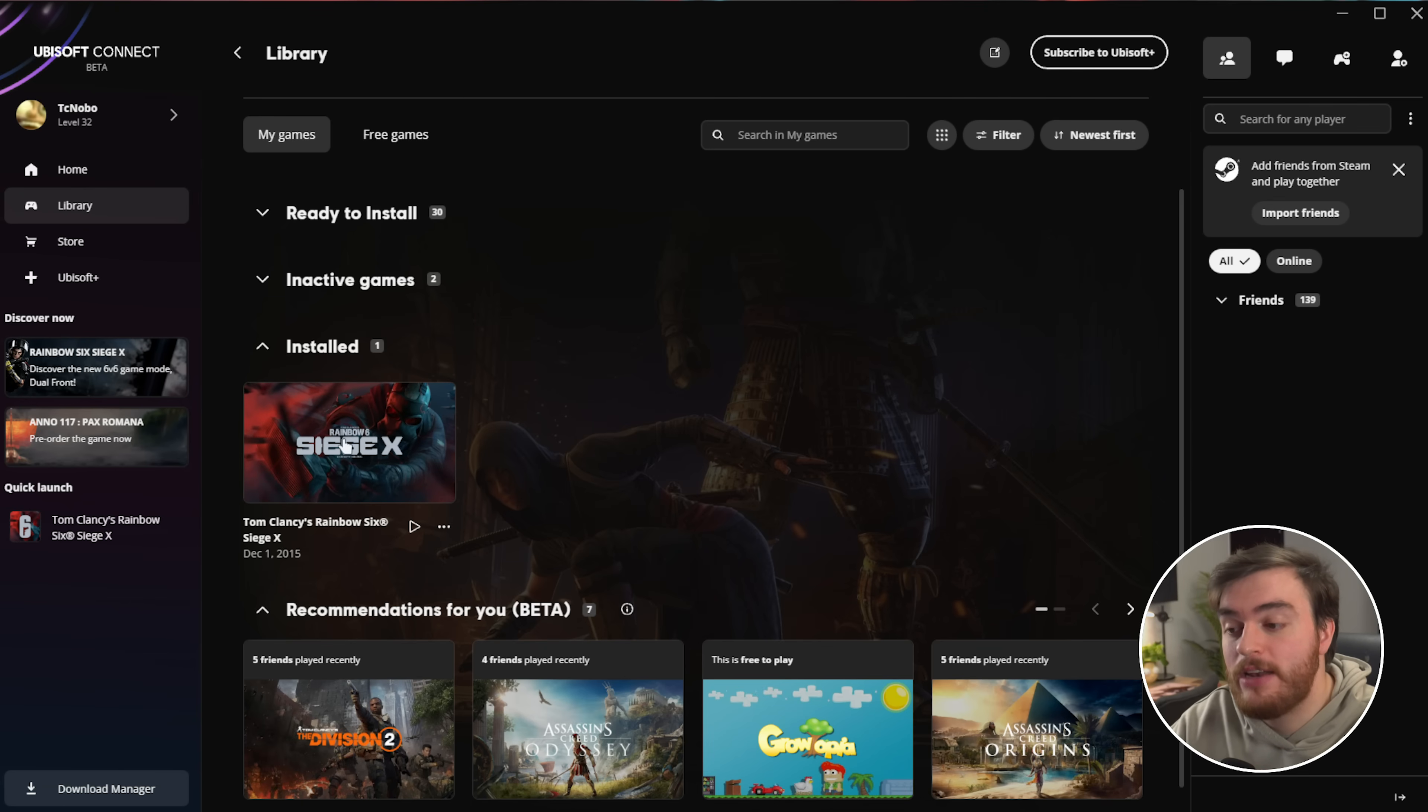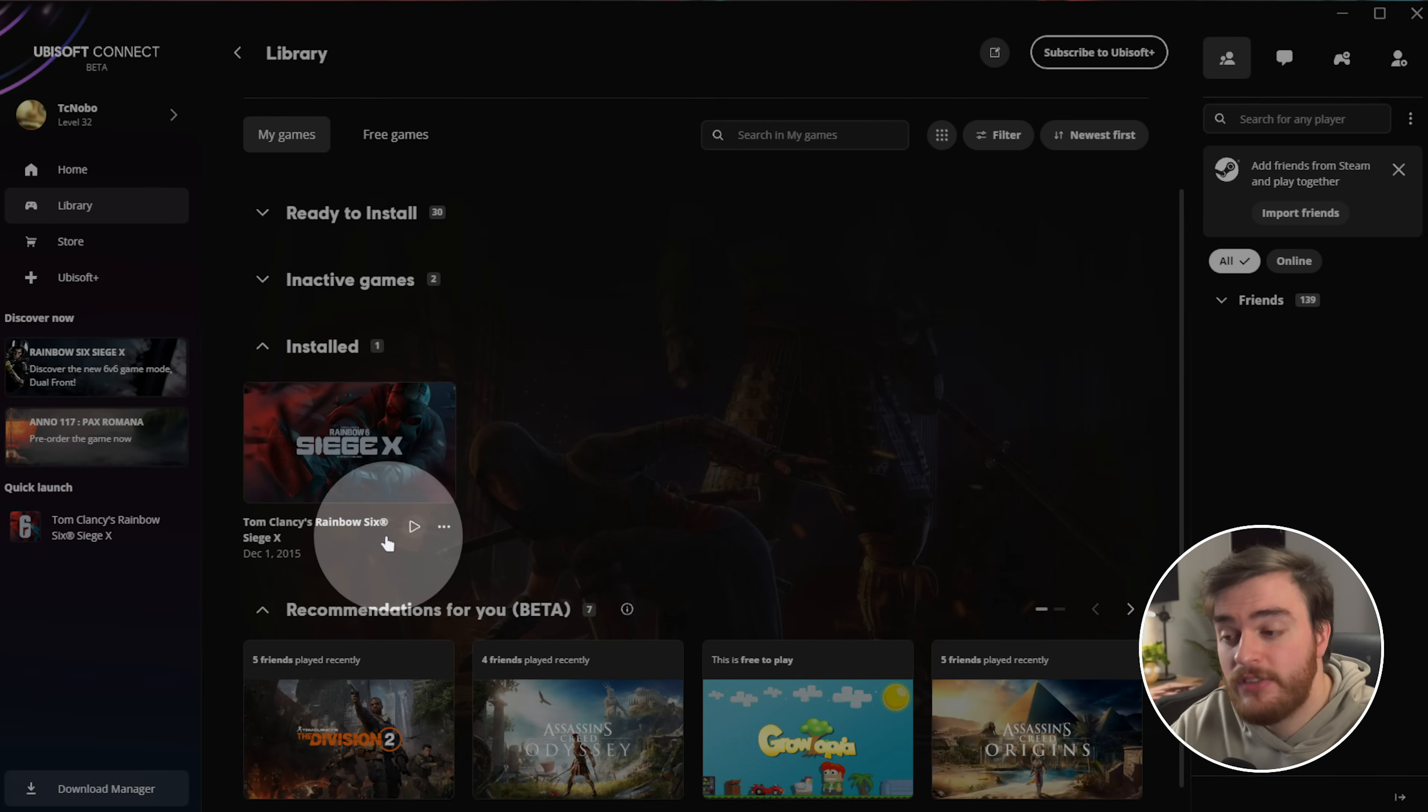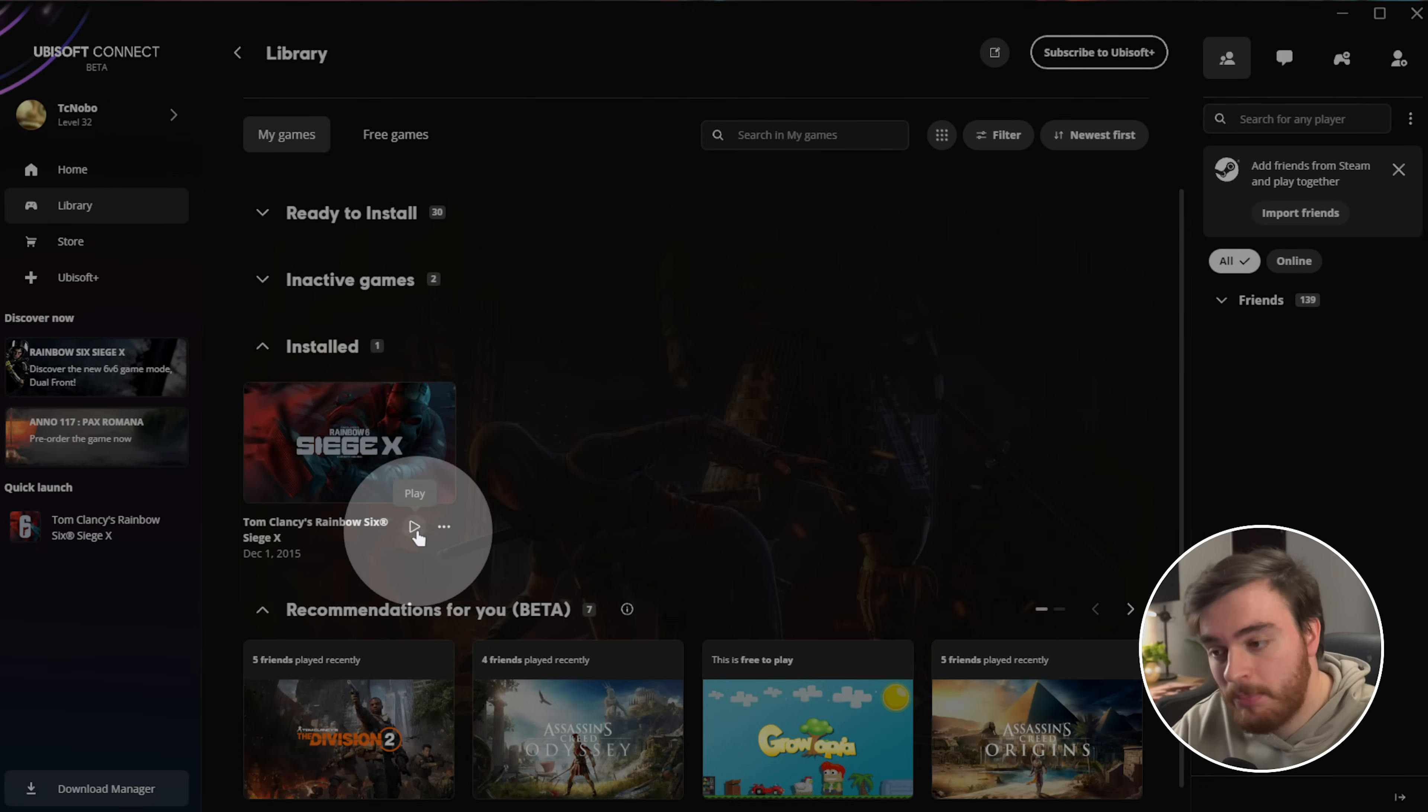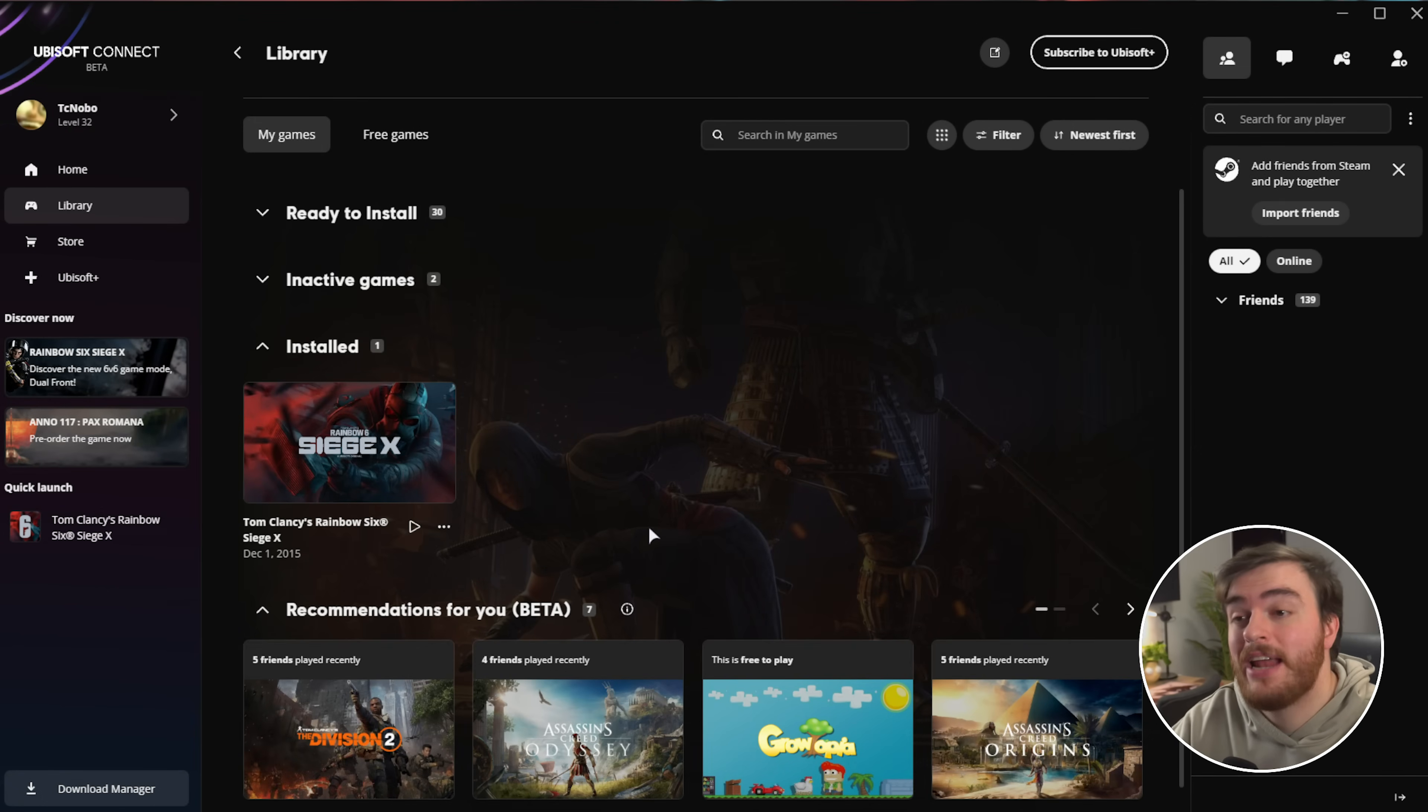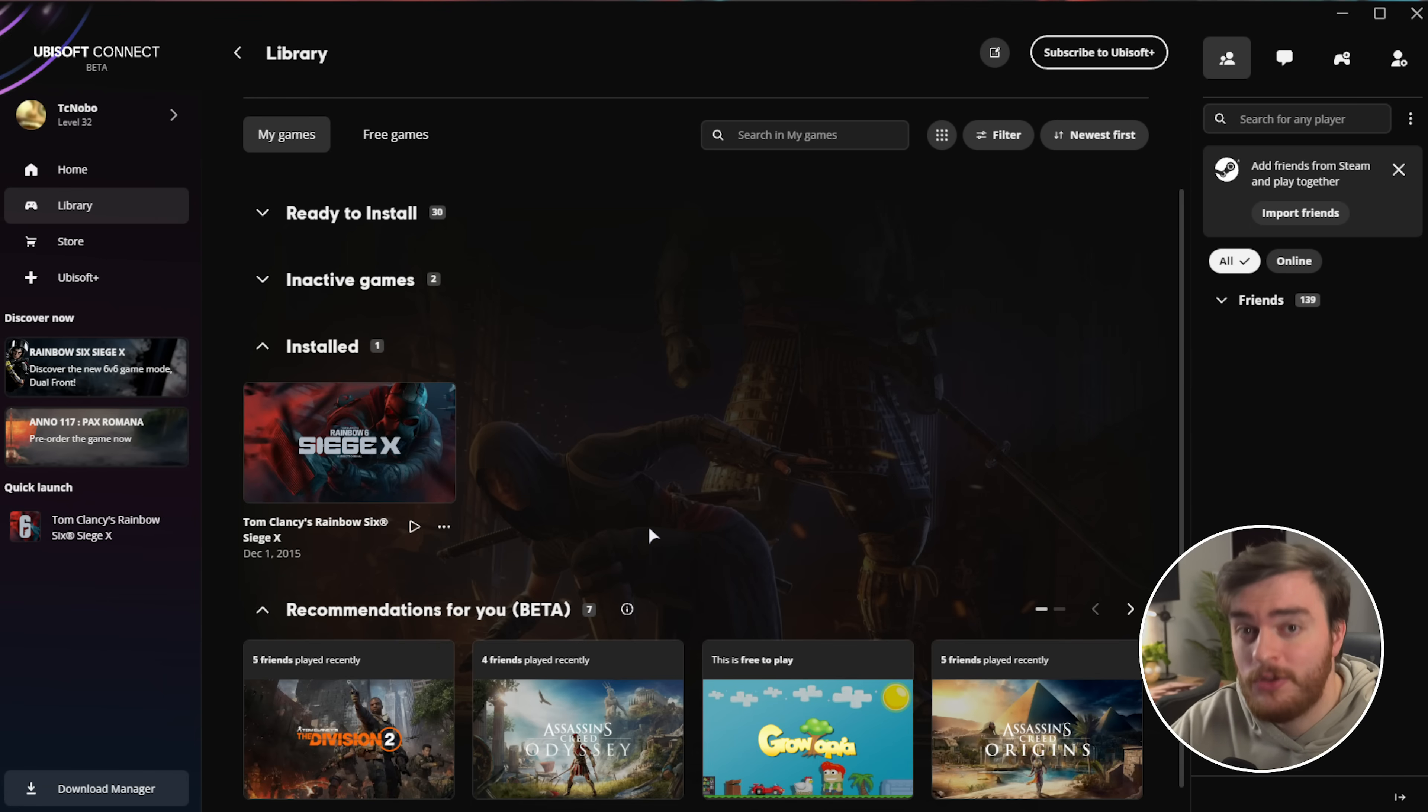When you open up Ubisoft Connect, head to Library, and you'll find Rainbow Six Siege X, except it'll have a small Steam icon down here somewhere, saying it's installed through Steam. You can click play here and play it as usual. Hopefully, if it happens to work, then it's probably Steam, or at least Steam's integration with the game, causing issues somewhere on your system.